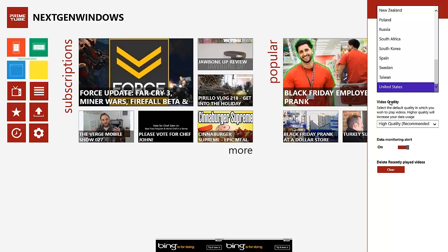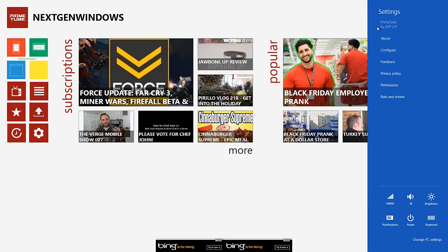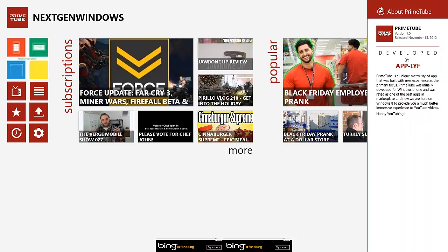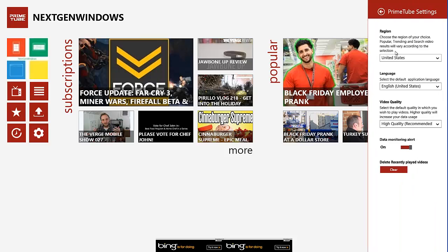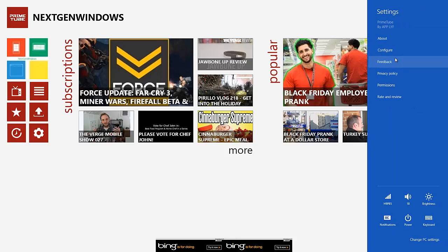And then you have all the countries listed that you can set the region that you want to watch the video results. When we go back, we're back under settings. You can view your abouts, which is basically about the app, people who developed it. And then configure. Configure takes you back to the PrimeTube settings.